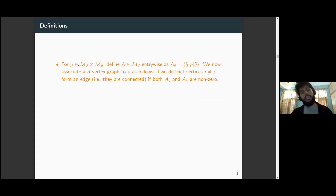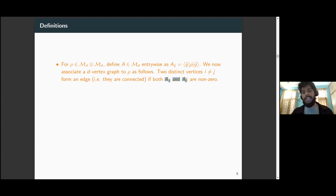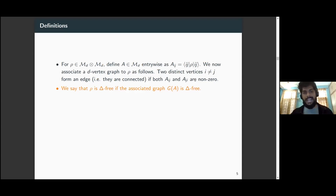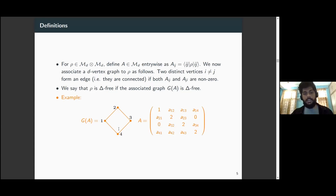This is where the notion of graphs and triangle-freeness comes into picture. We take an arbitrary bipartite matrix, collect the diagonal entries into a new matrix A, and associate a d-vertex graph to this state. In this graph, any two distinct vertices are connected by an edge if and only if the corresponding entries A_{ij} and A_{ji} are non-zero. We say the state is triangle-free if the corresponding graph does not contain any triangles. For example, for a particular matrix, the corresponding graph is just a square or four-cycle, since certain entries are zero and the graph is triangle-free.